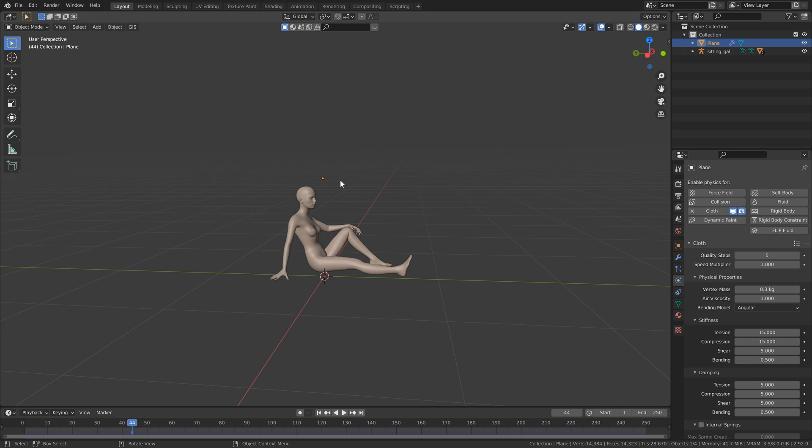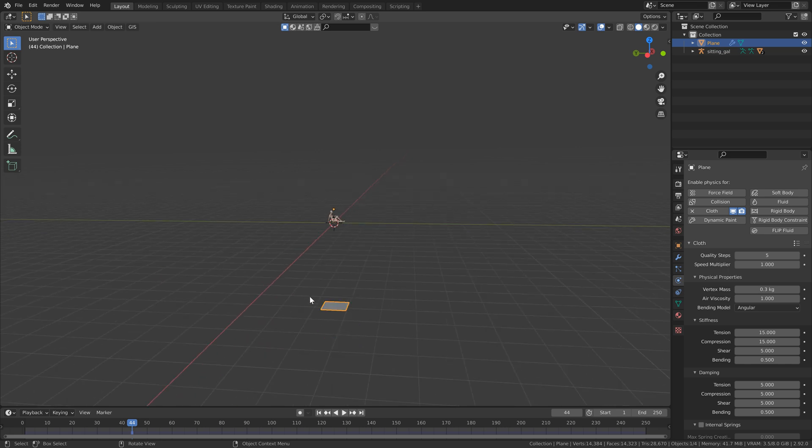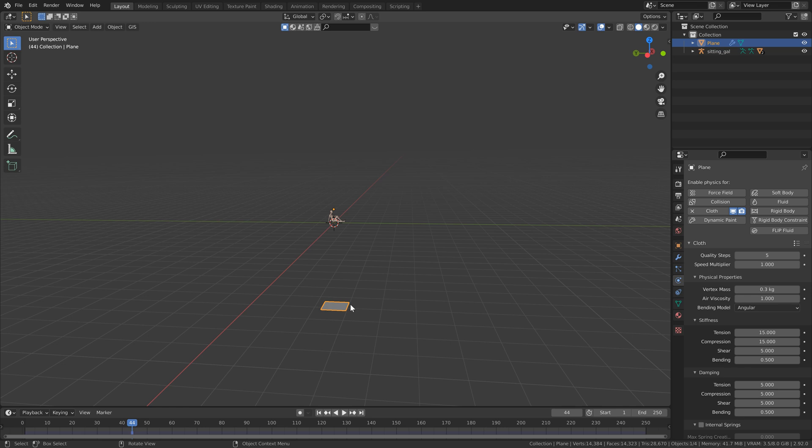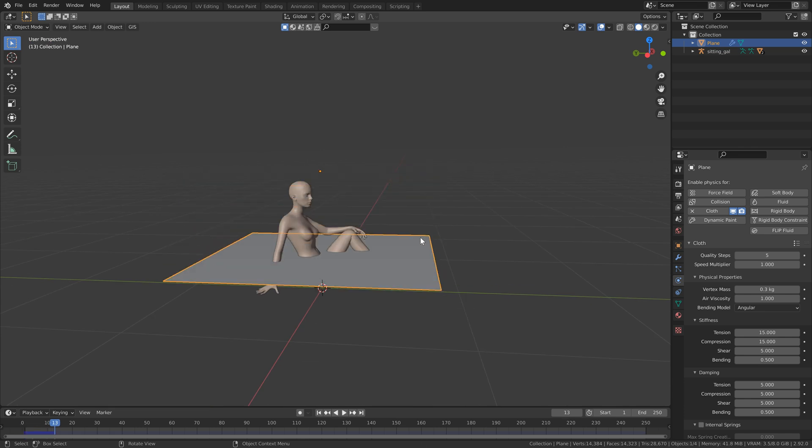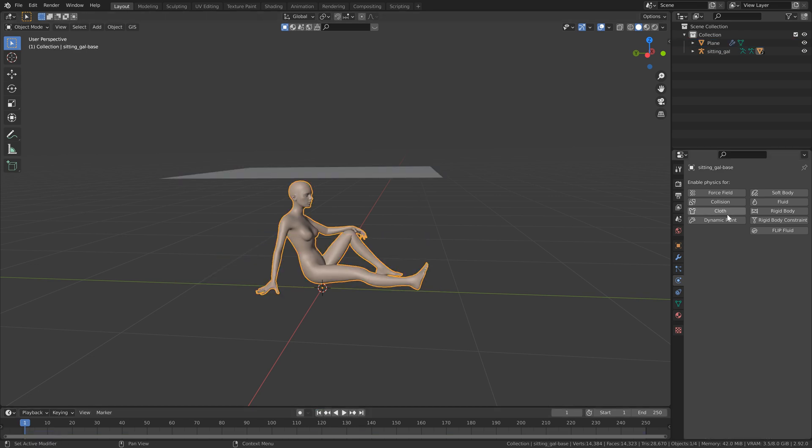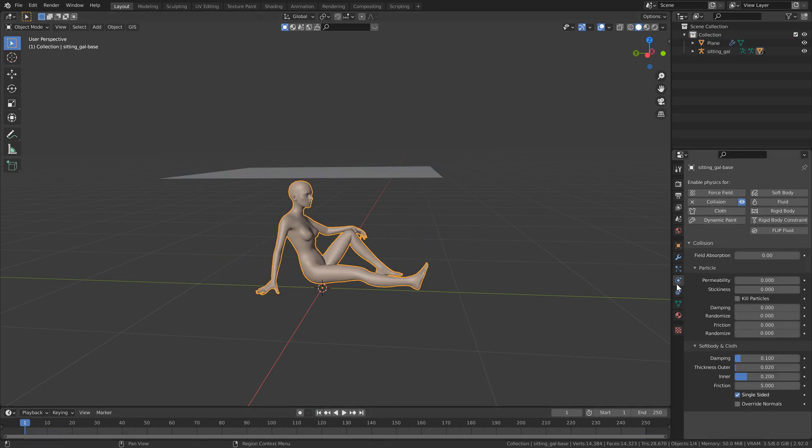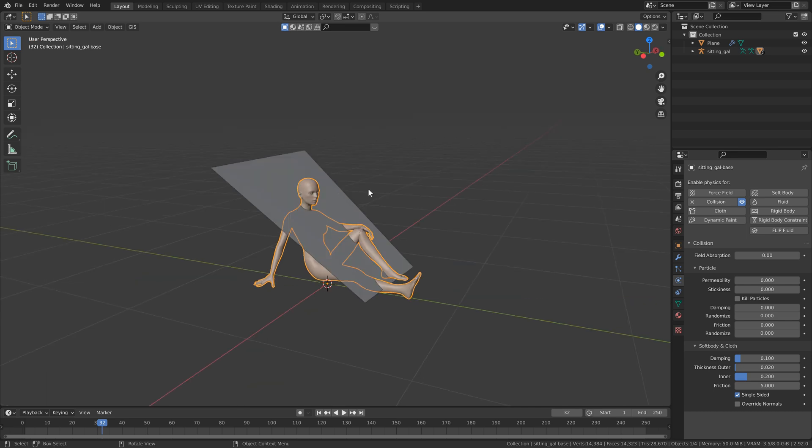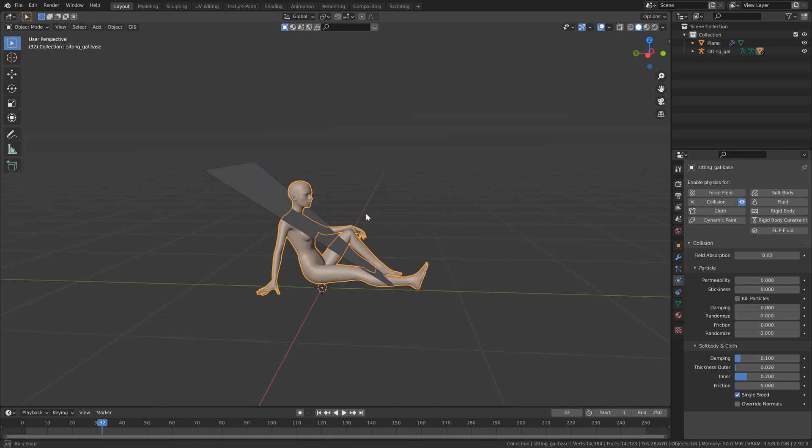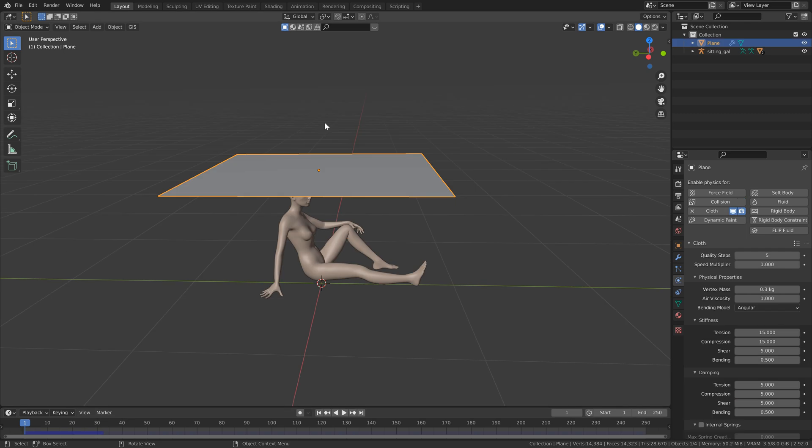Now that we've got that, we can head over to the physics properties on the right and select cloth. You'll see that our cloth kind of disappears. Our pivot point is still here. But if we zoom out, you'll see our cloth is way down here at the bottom. And the reason why is because we're on frame 44. So let's just head back to frame one. The next thing we want to do is add a collision object for our cloth to collide with. So let's select our character and click collision in the physics properties. Let's just leave this to default for now.